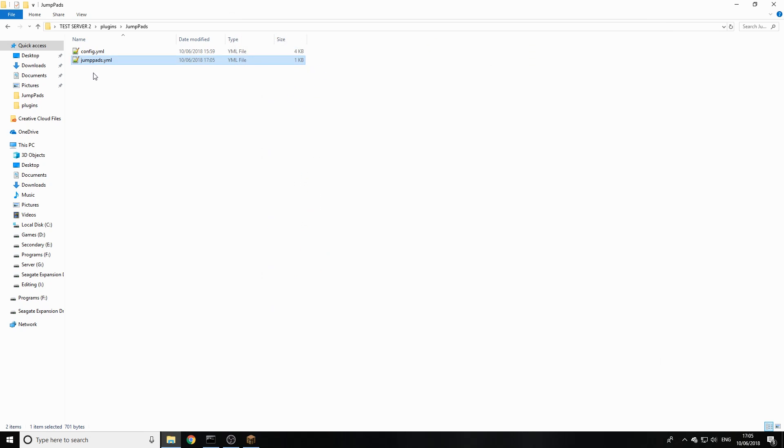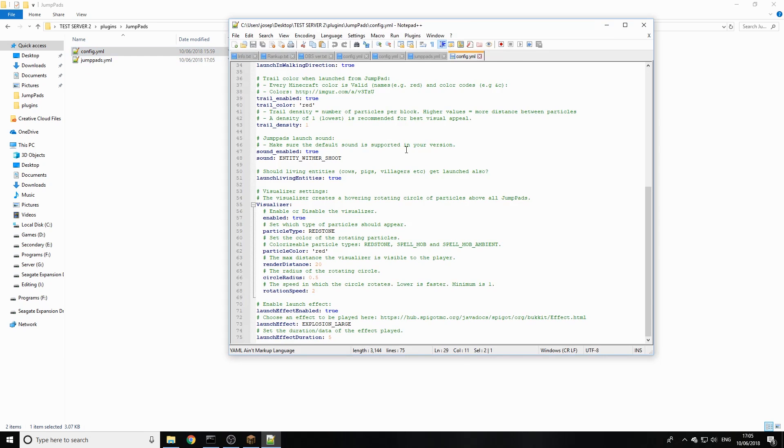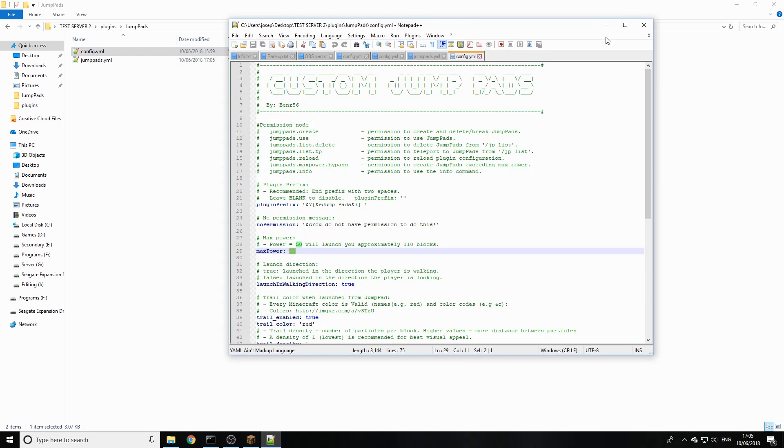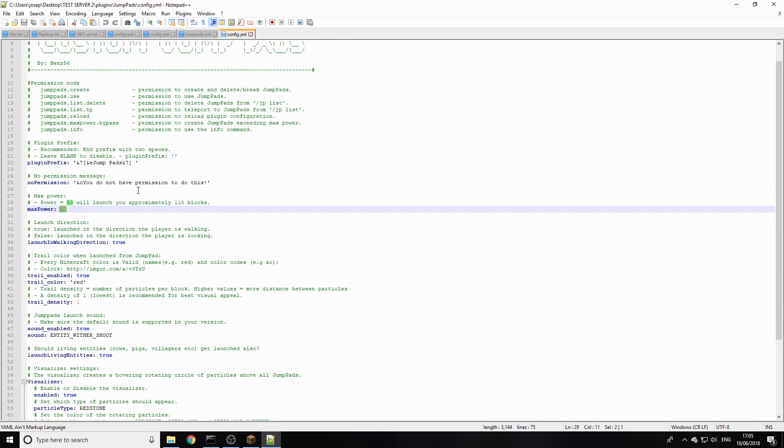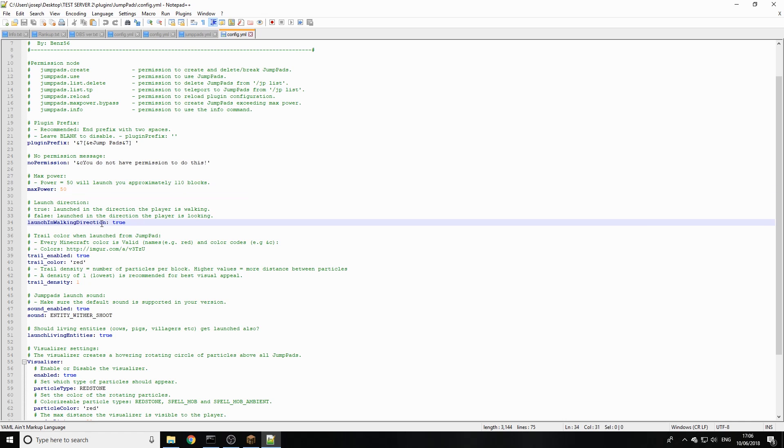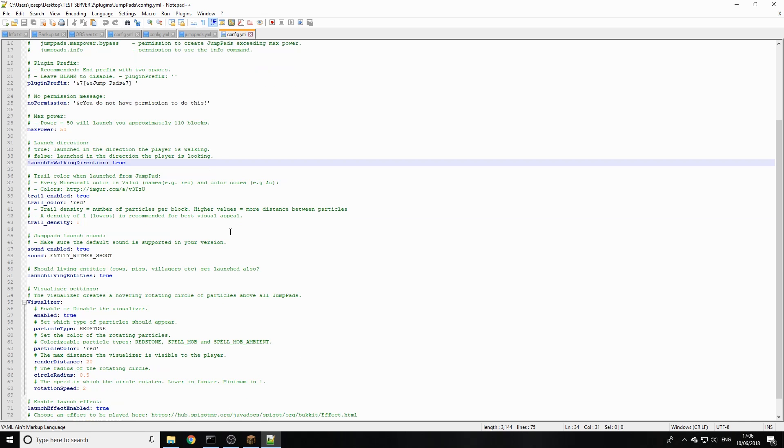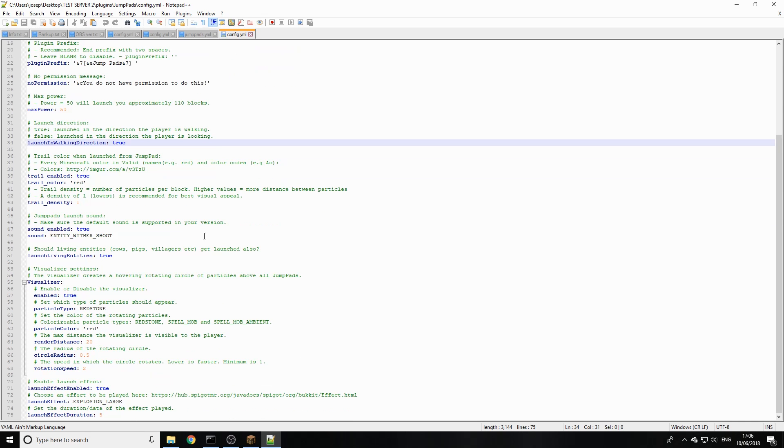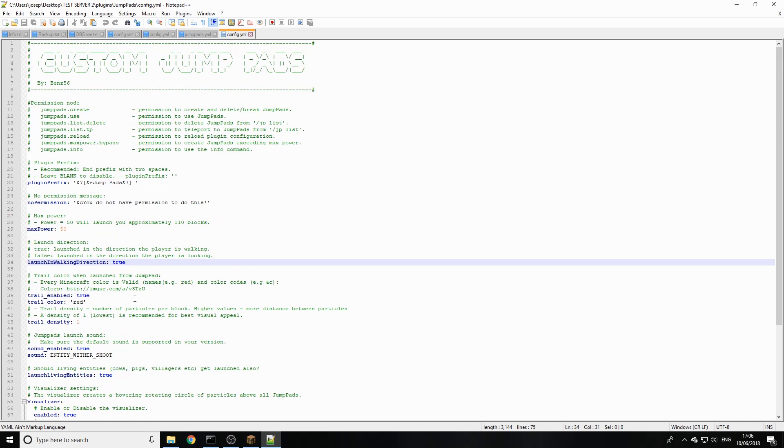And then there's also the main config file up here. When we look through here we can change the max power, it equals approximately 110 blocks per 50. You can also set when they walk onto it, we can set a certain direction if we want to launch them in one direction or lock them into a single direction. And then you can also change the default particles and all this down here. So it's a really cool plugin, really lightweight.